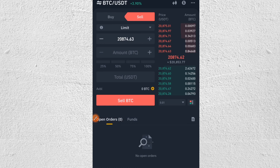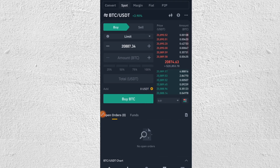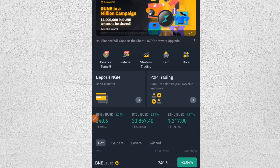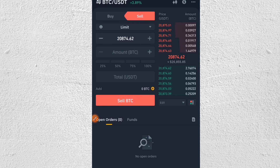Spot trading is the most basic form of trading — it is beginner friendly. If you are just getting started with cryptocurrency, spot trading is the best way to start because of its simplicity and the low level of risk involved. It is basically buying a particular asset at a lower price and selling that asset at a higher price on a particular exchange.